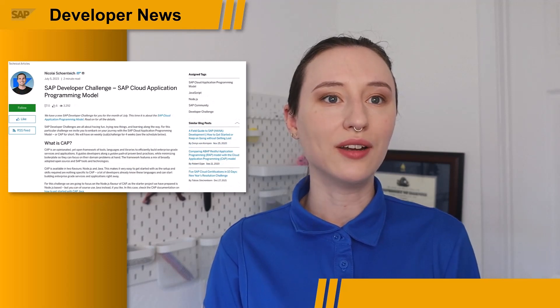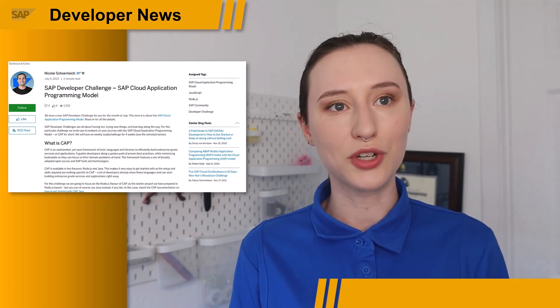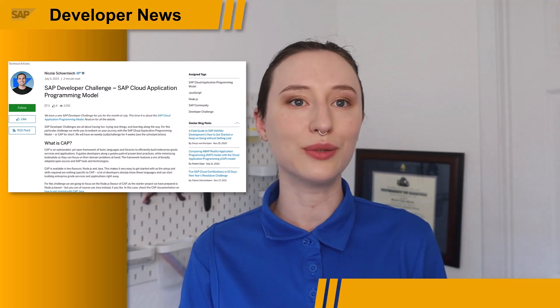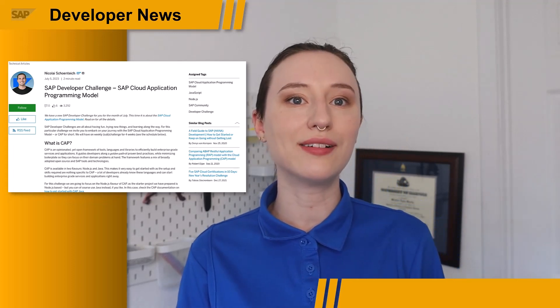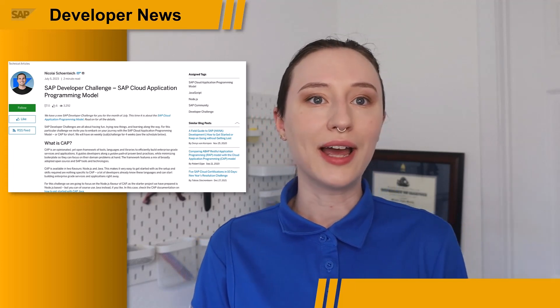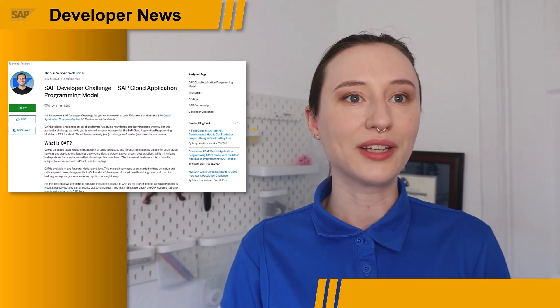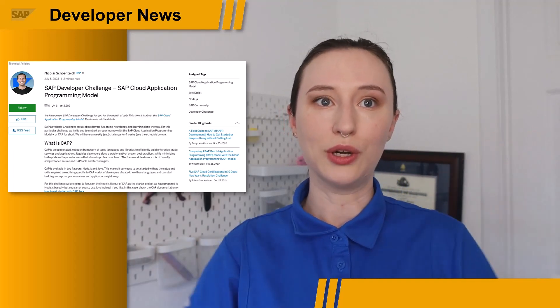If you want to join in on the fun, Niko is running the July Developer Challenge that covers how to get started with SAP Cloud Application Programming Model, or CAP. Over the weeks, you'll be building a CAP service that tracks rounds of golf, and week one will get you started with CAP and domain modeling. The link to the announcement post and the first week's is linked in the description below.